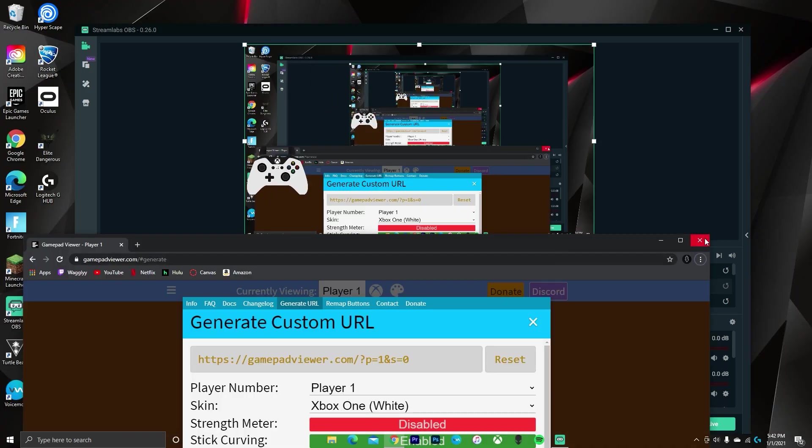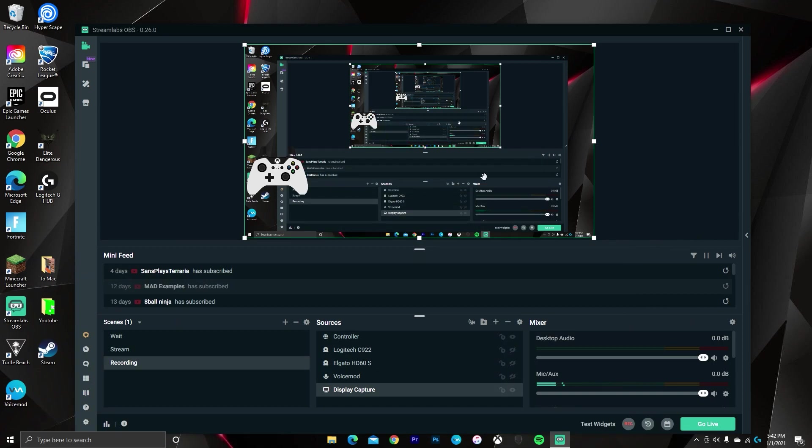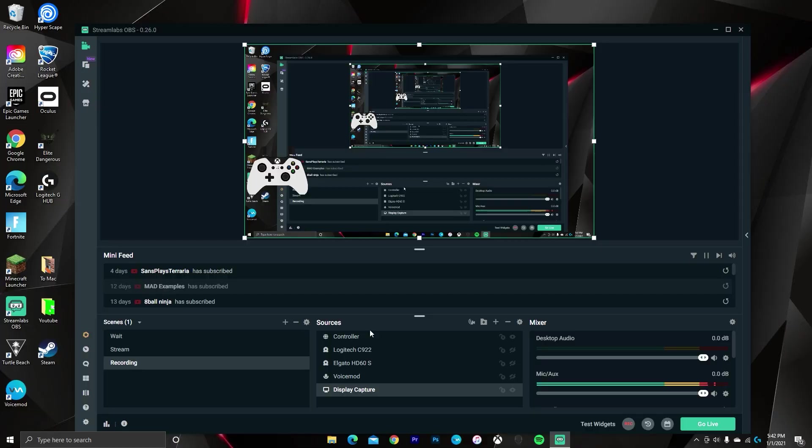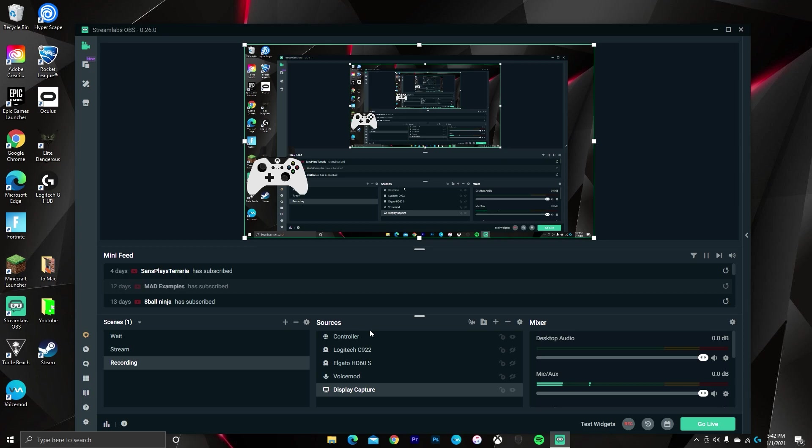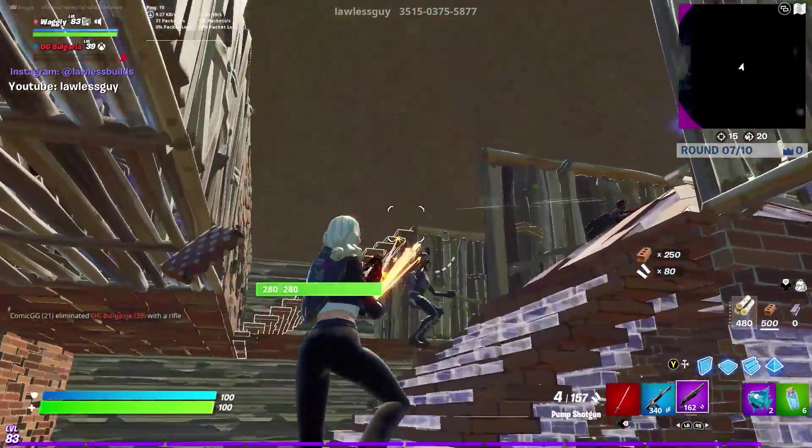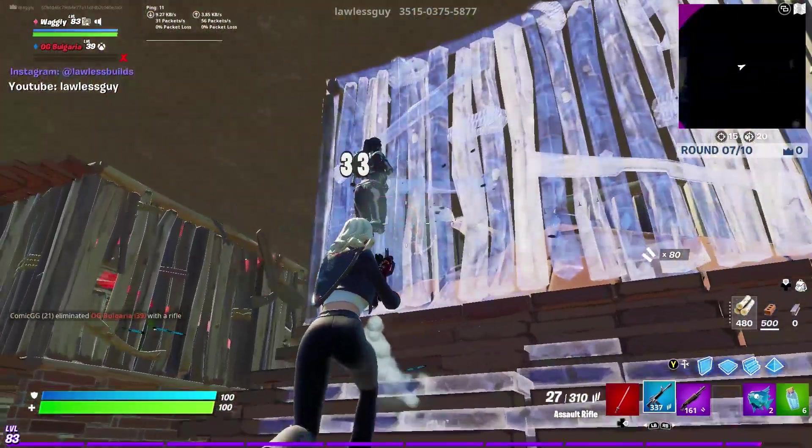Now once your controller is set up, you can then close the browser and never have to open it again, and the controller should just work forever. And if you get any problems with your controller staying frozen or something, try quitting your streaming software and opening it again. That should fix most of its problems. But if it still doesn't work, then just try going back to the website and getting a new link.